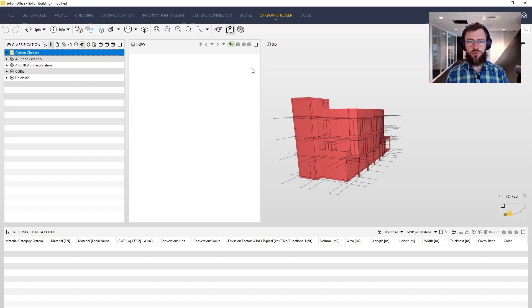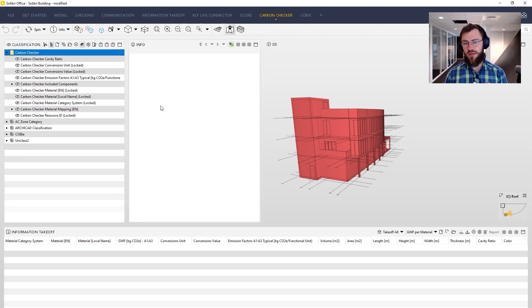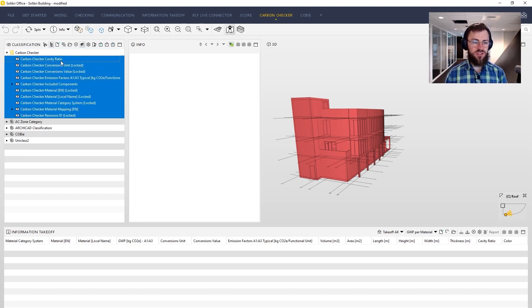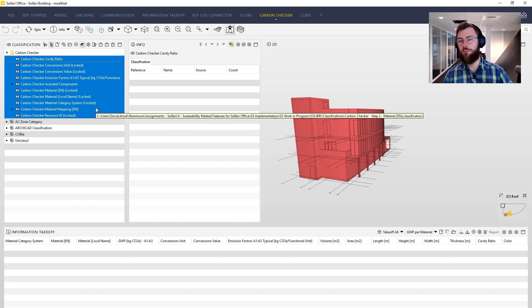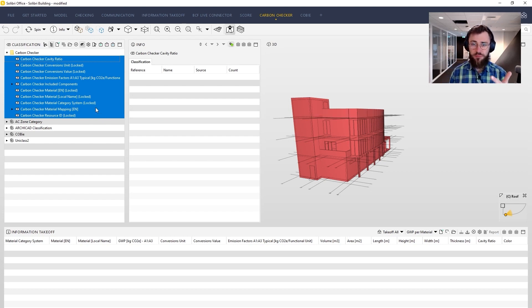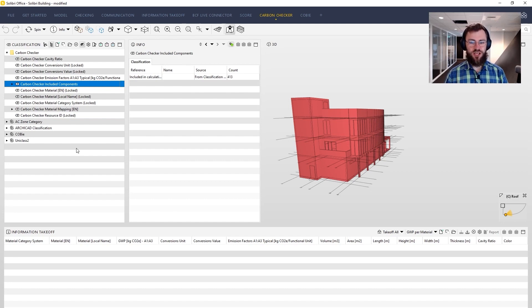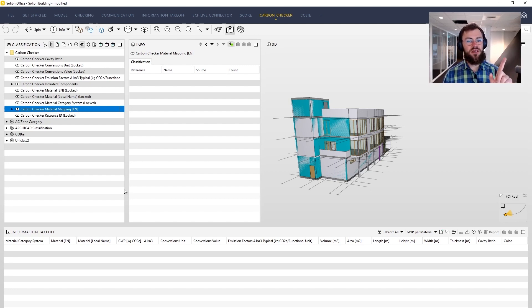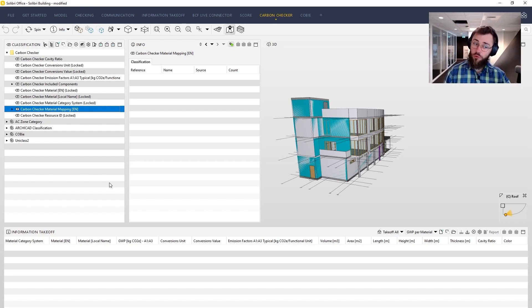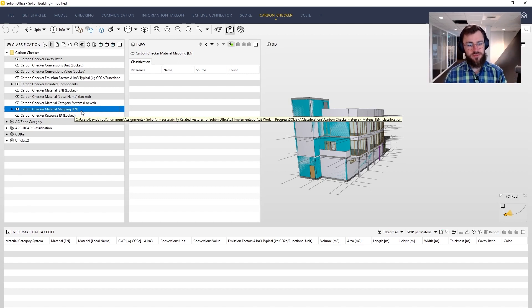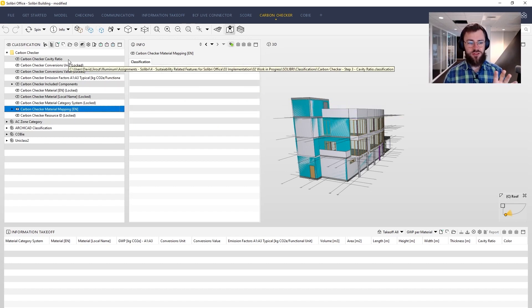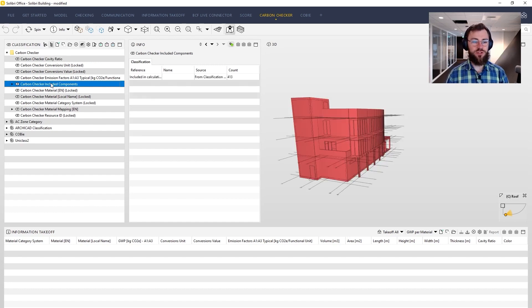The first thing you want to do is to go through the contents of the Carbon Checker classifications. There are three manual steps the user must do. Even though the list looks pretty long, most of the classifications have some kind of domino effect toppling on top of what the user has done manually before. So there are three manual steps that must take place in this order. First we must work with the included components classification. Second we work with the material mapping classification. The third step is to work with cavity ratio. I will explain everything.